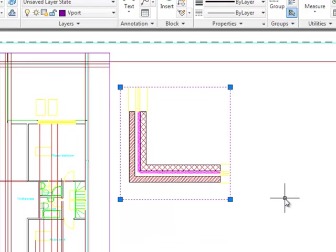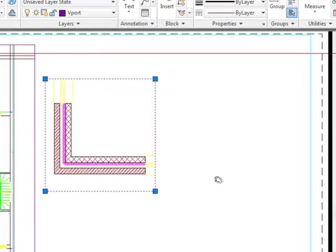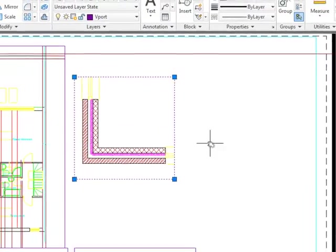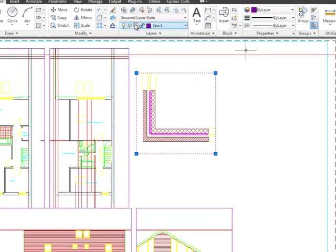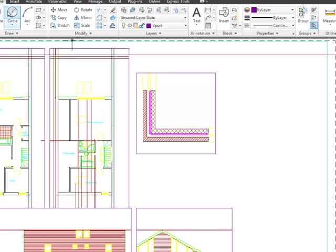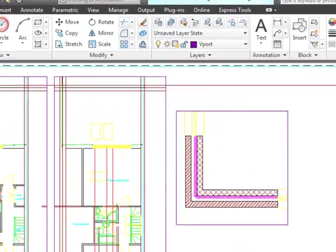Another thing we can do is use shapes to create viewports. So if I move into my viewports layer and draw a circle.